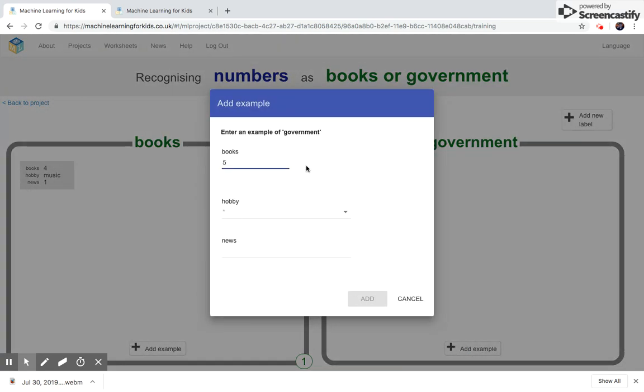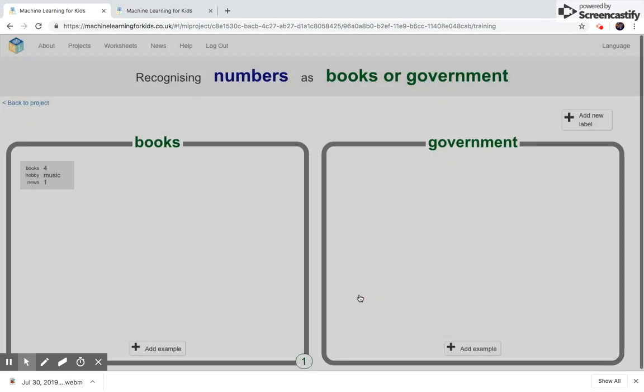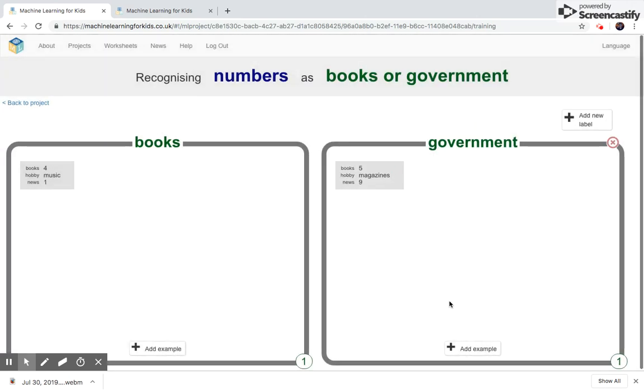So say you read five books a year, and you love magazines, and you're a big fan of the news. And we're going to add that data sample in here.